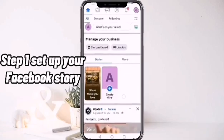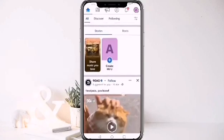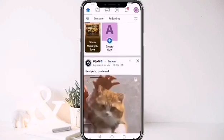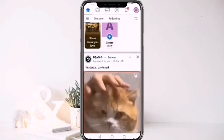Step 1: Set up your Facebook story. Open Facebook. On your homepage, you will see Create a Story.